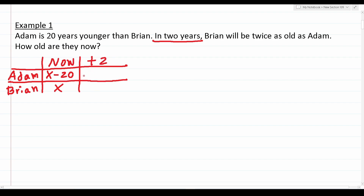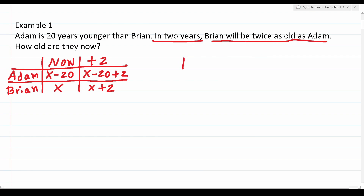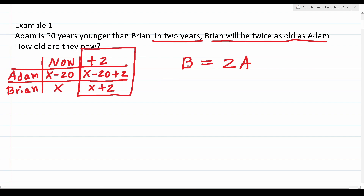Filling in the future column: Adam becomes x minus 20 plus 2, and Brian becomes x plus 2. The problem says Brian will be twice as old as Adam, so our equation is B equals 2 times A. Replacing B and A with values from the future column: x plus 2 equals 2 times (x minus 20 plus 2). Before distributing, we simplify: x plus 2 equals 2 times (x minus 18).